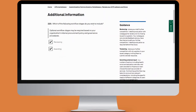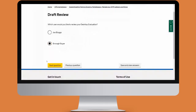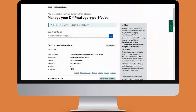We'll then be asked which workflow stages we wish to include, and which user we'd like to review the desktop evaluation. I'm going to select my own user here and then click next question. The desktop evaluation has now gone into the reviewing stage, so you'll be taken back to the dashboard. Since I selected myself to review the desktop evaluation, I'm going to click on review.